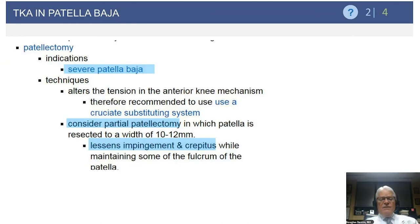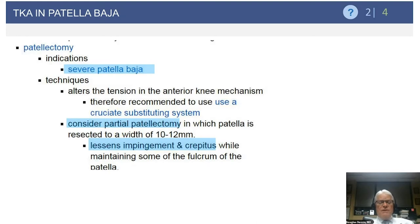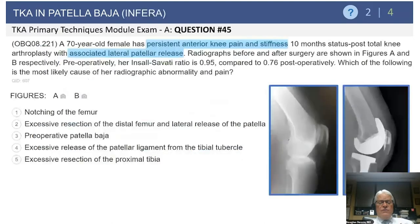In cases where this has been performed, patients generally get some return of crepitus. They may still have some anterior knee pain when going up and down stairs.